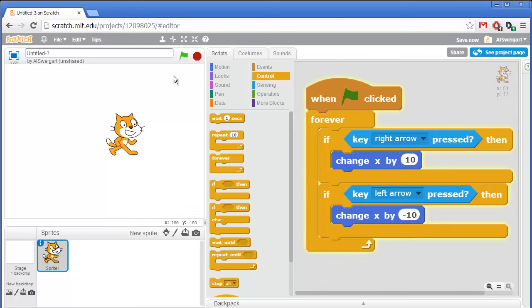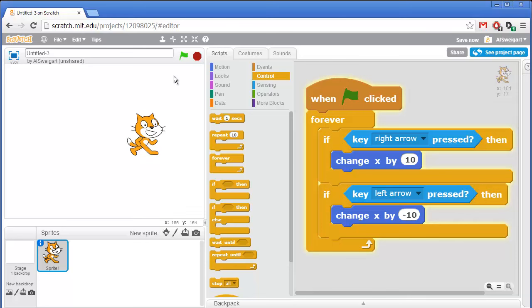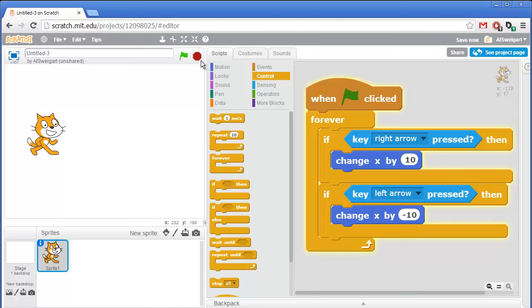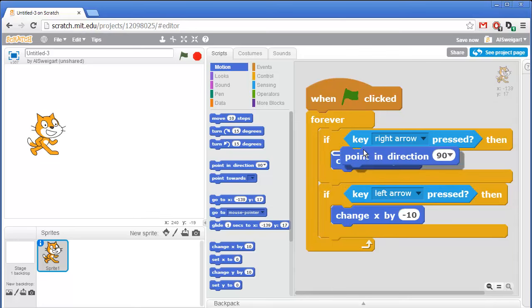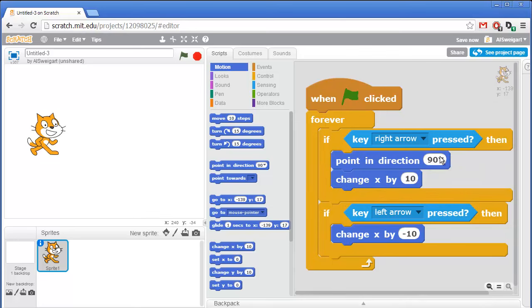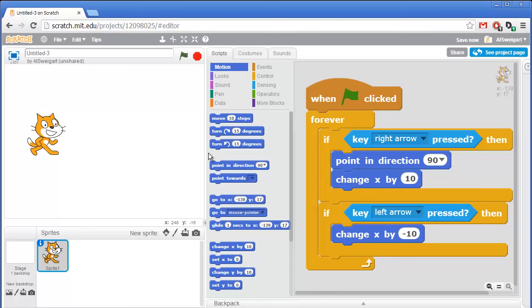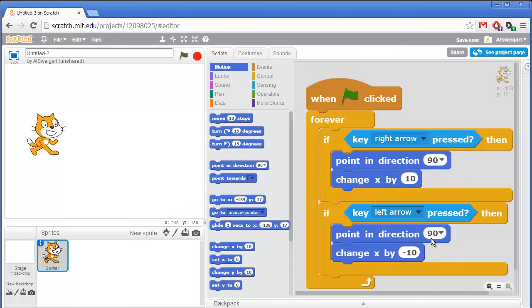Now when I click on the green flag, I can move both left and right. But it's kind of weird that the cat moonwalks backwards whenever we move it to the left. Let's add code so the cat faces the direction it walks. Back in the dark blue Motion category, I'm going to grab the "point in direction" block and put that at the top of the right arrow if block. 90 degrees is facing to the right. I'll grab another "point in direction" block for the left arrow if block and set it to negative 90 degrees.